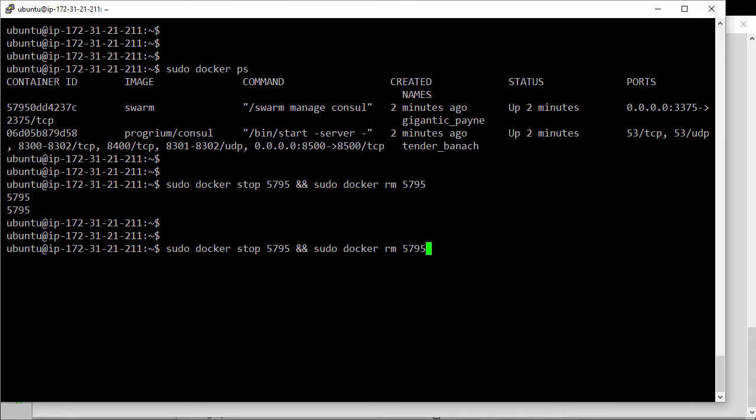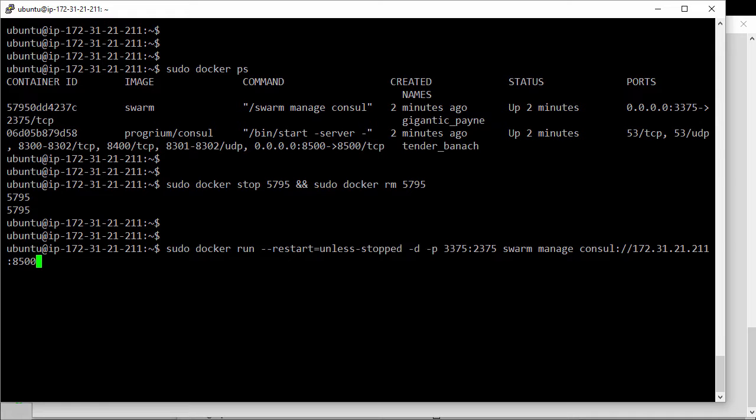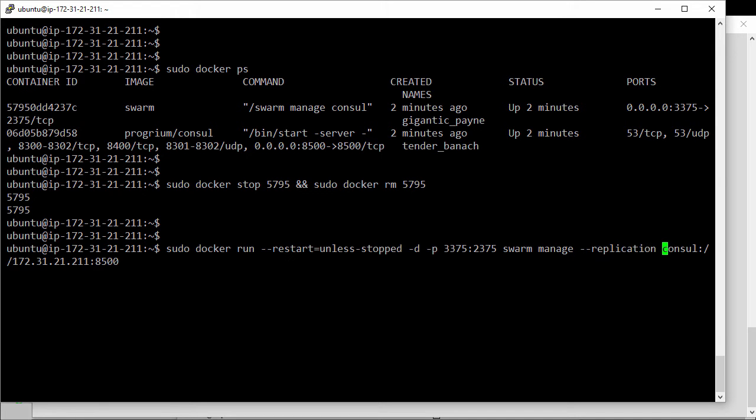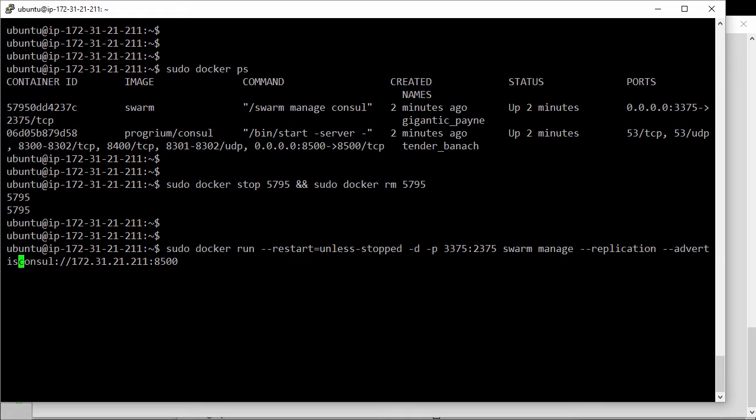Ok, so here's our old command to start it up again. But this time we're going to add in the replication flag here. This is what tells swarm that it's part of a multi-manager config. Then we need to give it the advertise flag too.